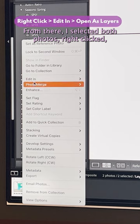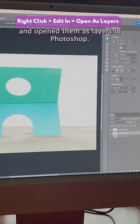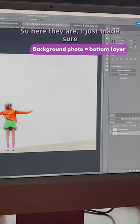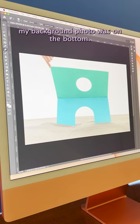From there I selected both photos, right-clicked, and opened them as layers in Photoshop. So here they are, I just made sure my background photo was on the bottom.